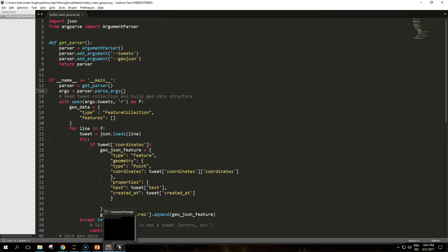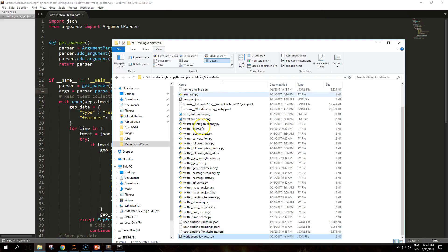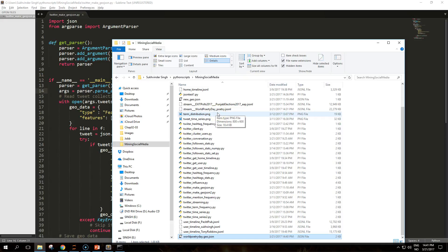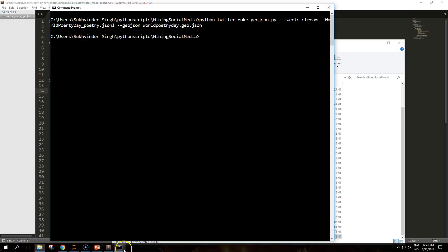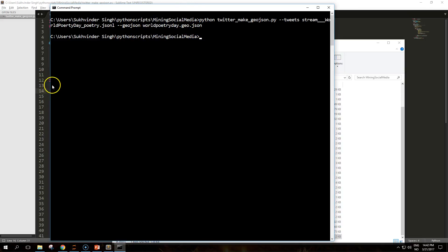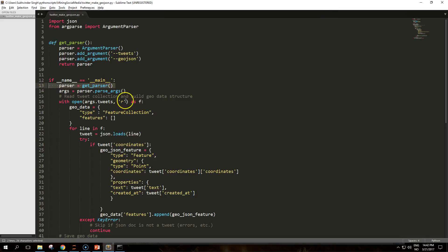What this code does in this example is that we read the stream world poetry day file, and the output file is stored in world poetry geo.json file. That is passed in this argument here.